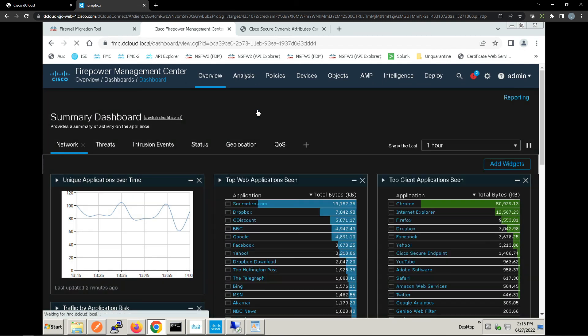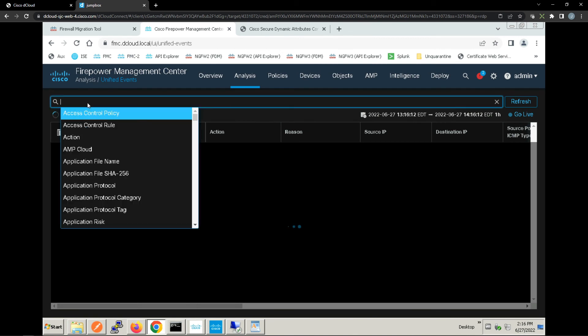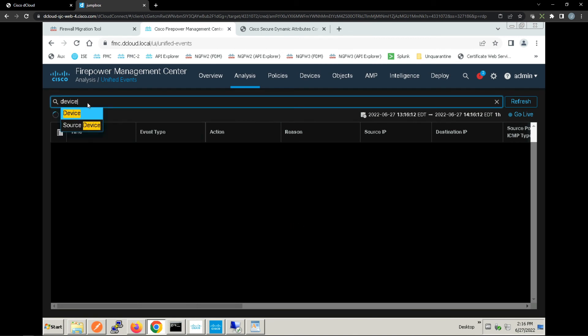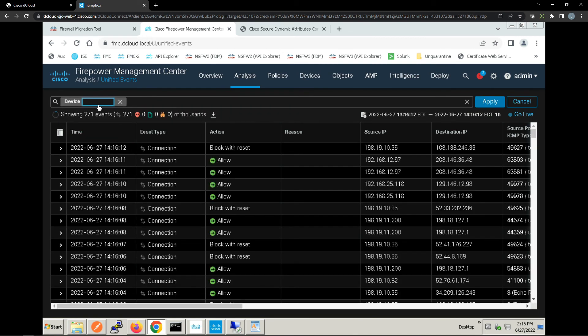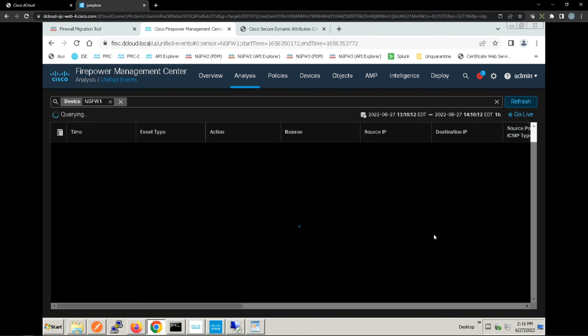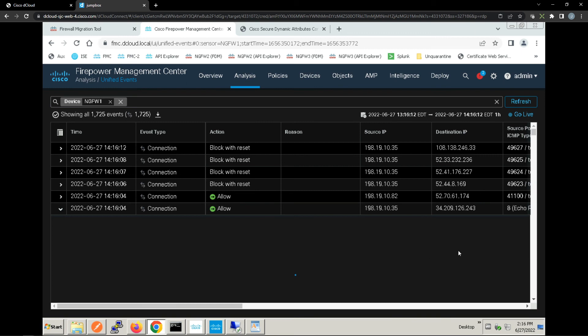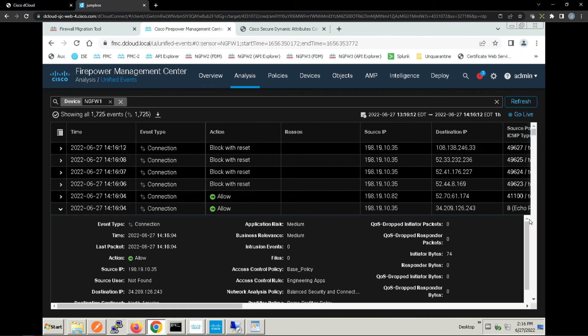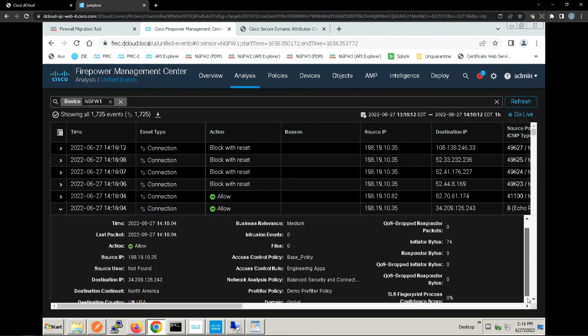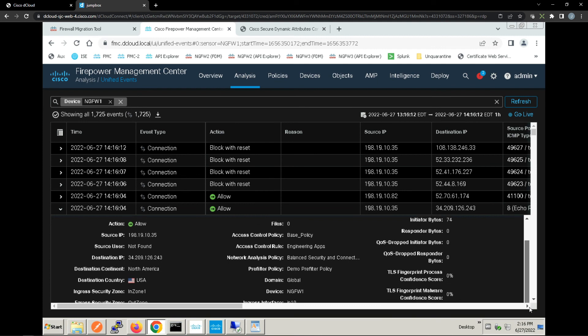Let's check this out in the logs. We'll streamline our unified events to look at NGFW1 only. We'll hit apply. From here let's look at the allow connection. We're going to see that .35 tried to access that AWS resource.